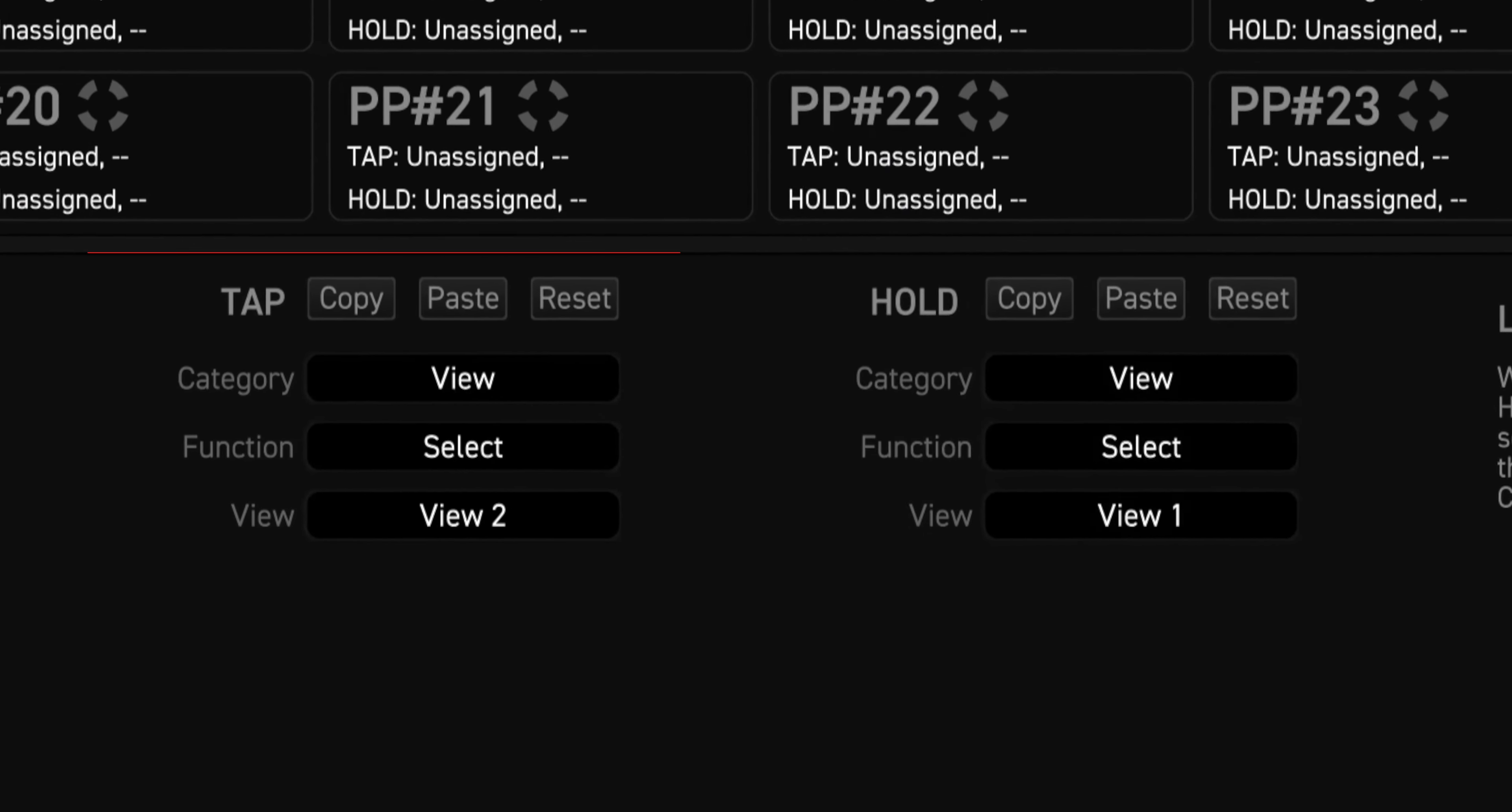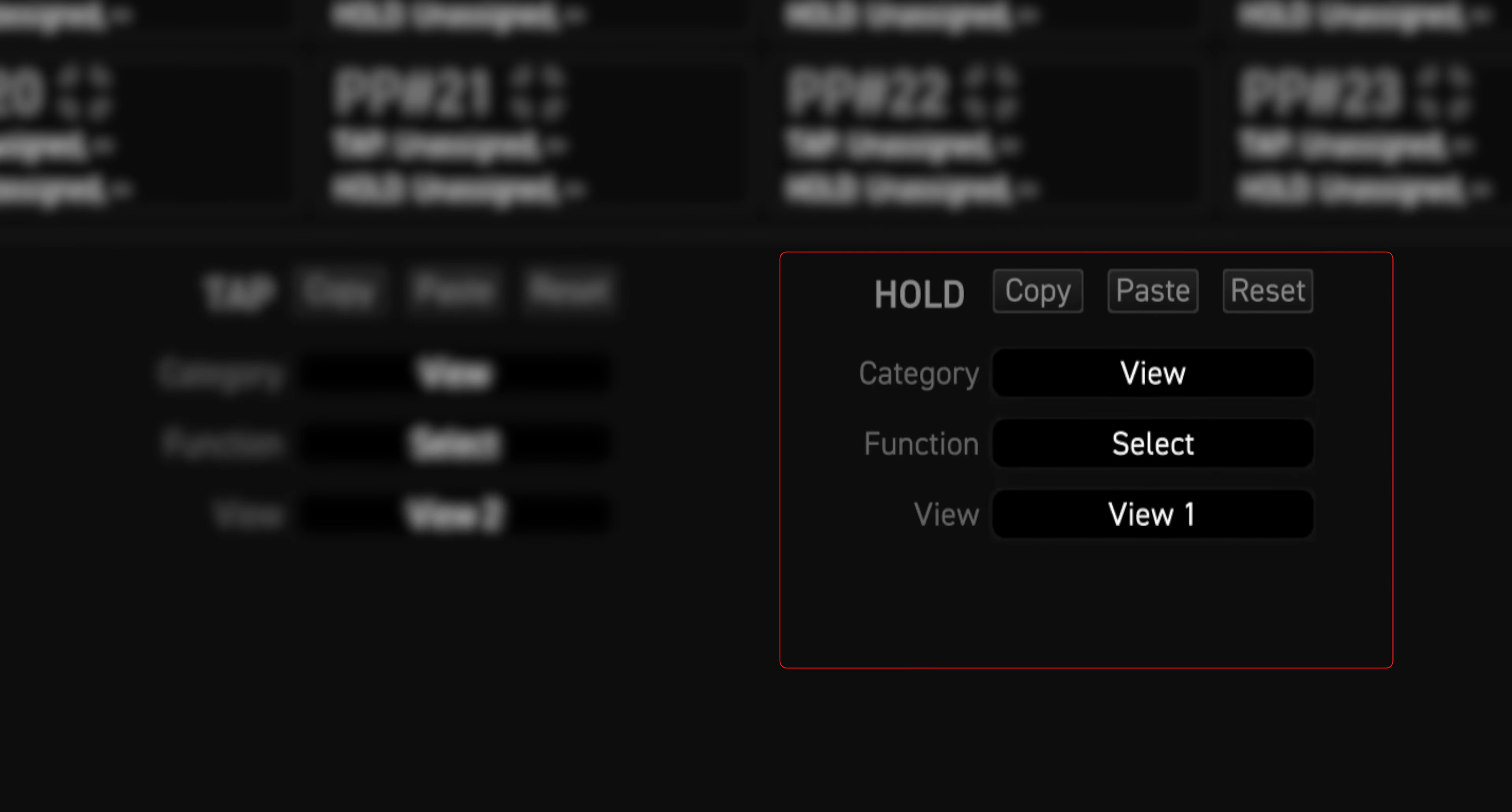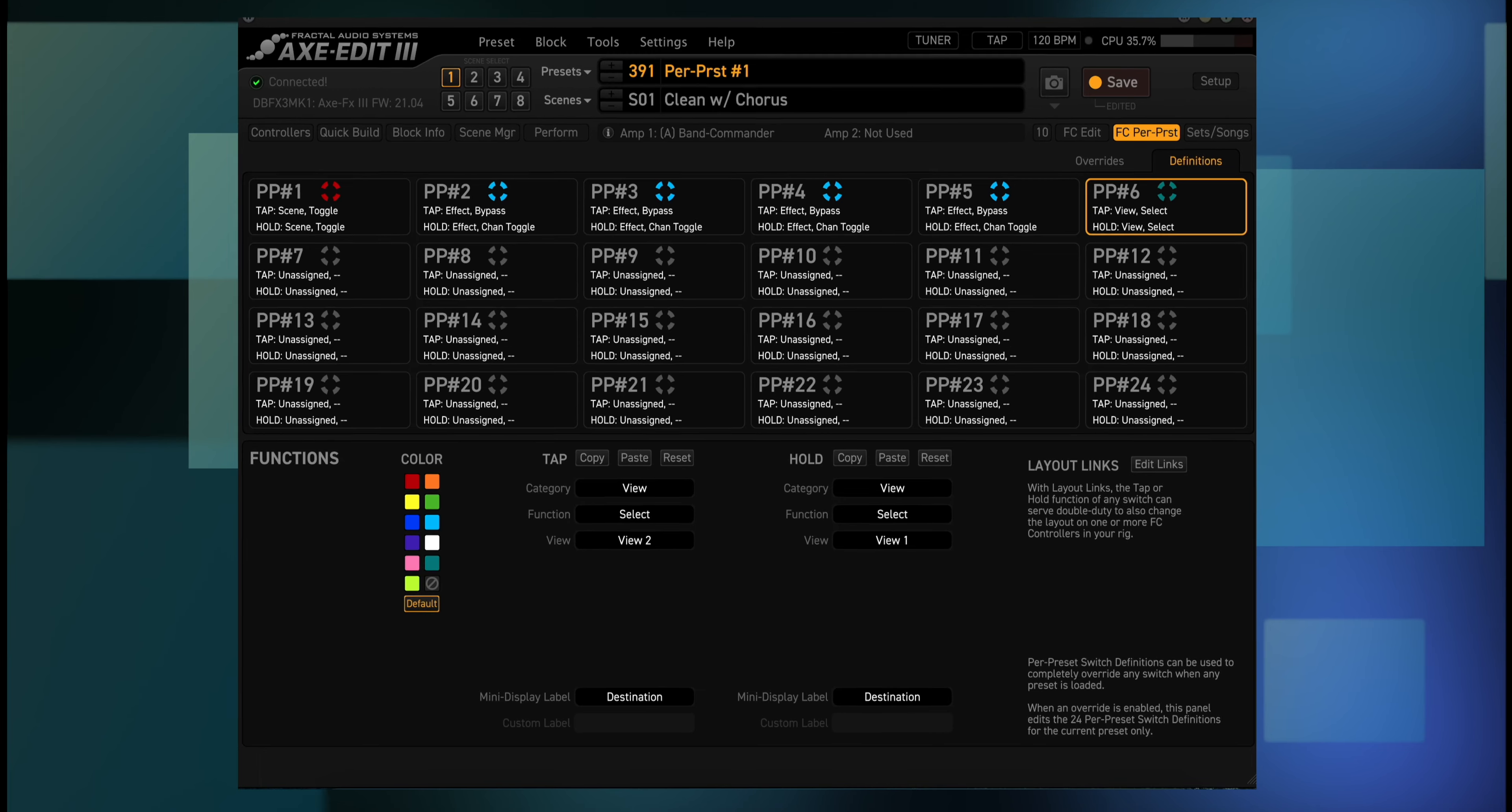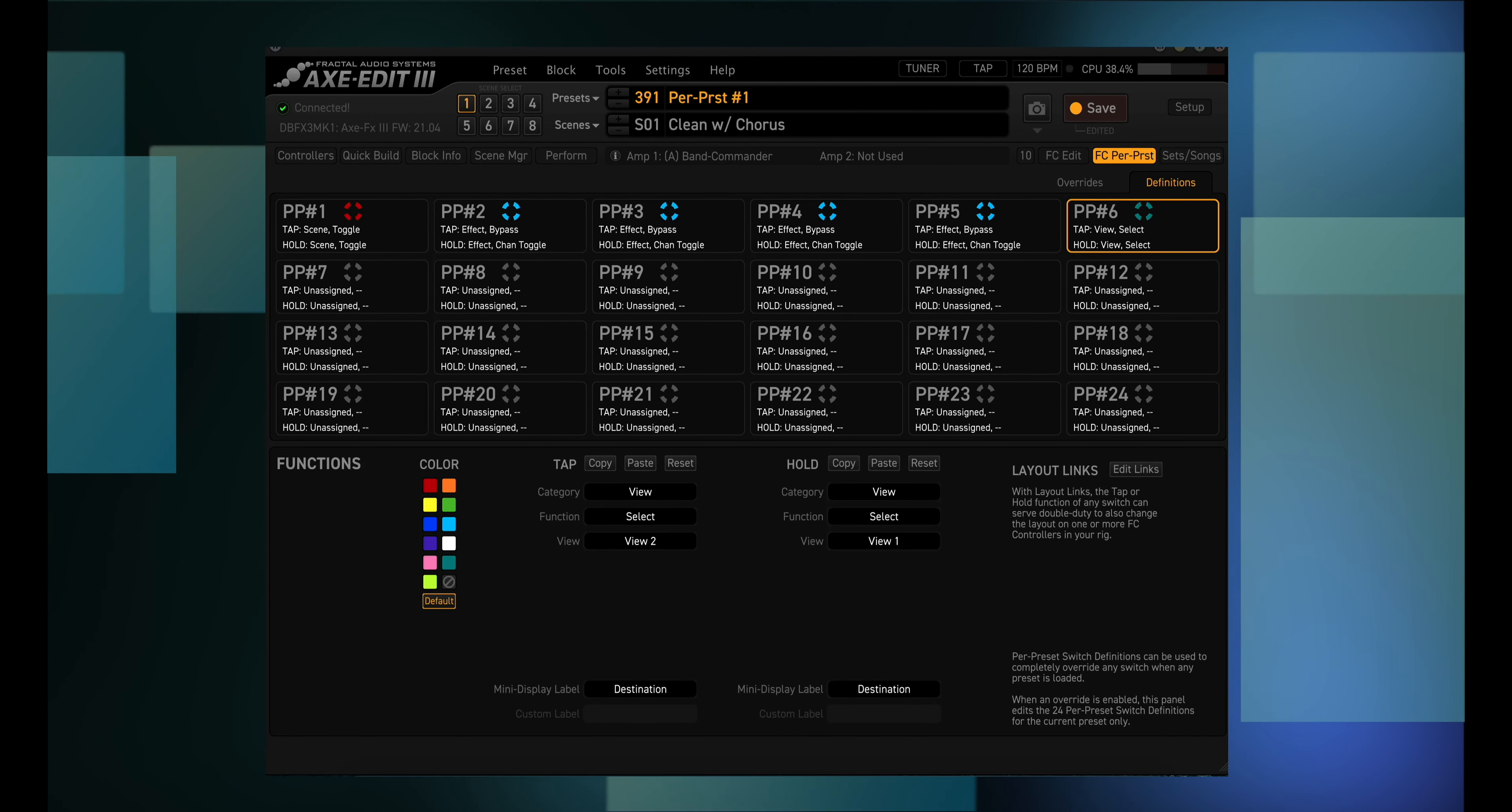Tap category is view, function is select, and view is view two. Hold category is view, function is select, and view is view one. Tapping on this switch will bring you to view two, where you can set up six more switches. A long press will bring you back to view one. But I'm happy using just one view, so I'll set up the sixth foot switch for preset up and down.